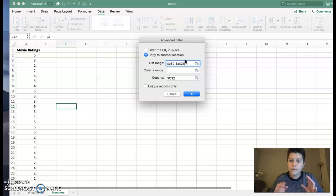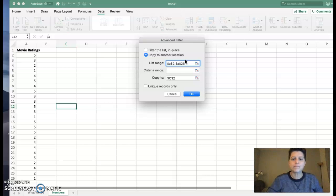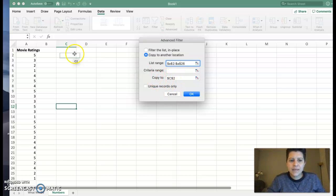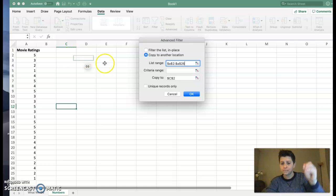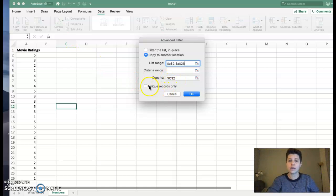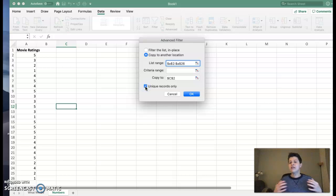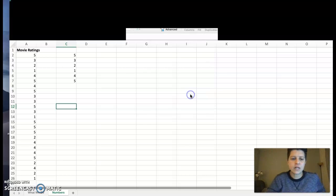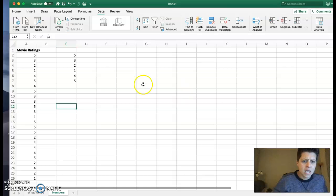The purpose of the dollar sign is that it locks it in, okay? I'm going to copy it to C2, that's where column C, row 2, that's where my data is going to start. And I want unique records only, right? So everything will show up just once. And I'm going to click OK.